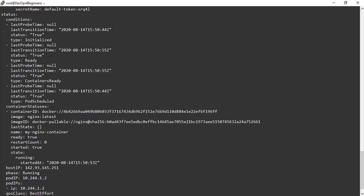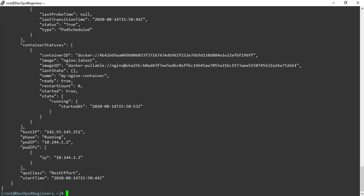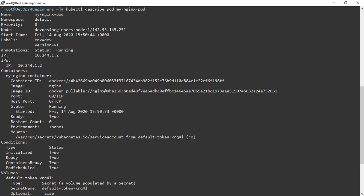If you want output in JSON format, specify -o json and the output will be returned in JSON format. To get more information on the current status of a pod, execute the command kubectl describe pod and then provide the name of the pod. Here you can see complete information of the pod, including the labels we created, the node on which this pod is running, the IP address of the pod, container and image details, and more. This pod is using the default namespace.